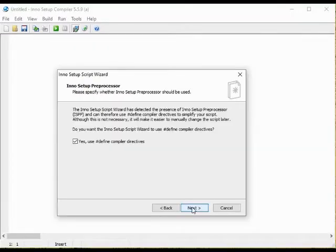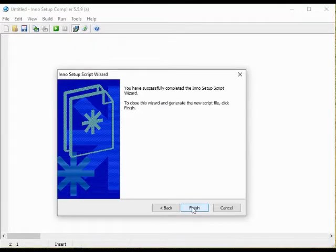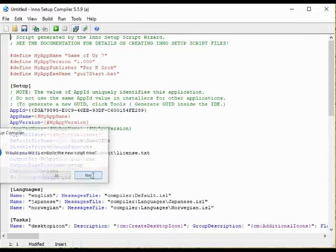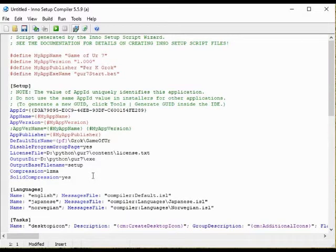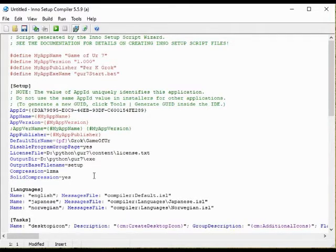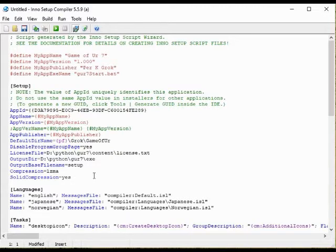We are now ready to generate the script using the wizard. When we have generated the script we need to compile it to actually make the installer file. I am however not ready to do that yet. I want to make some additional changes in the script itself.